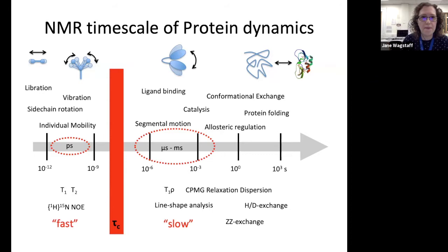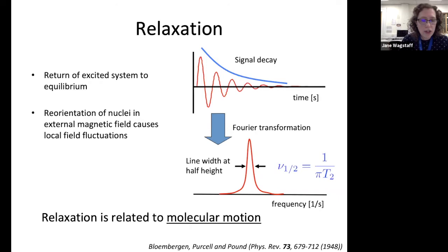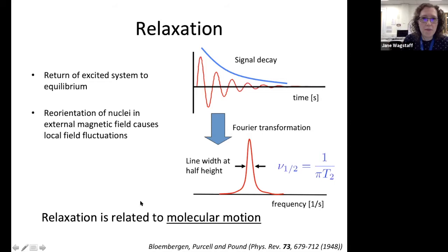Why is NMR so good at studying the dynamic properties of your sample? The signal we get in our NMR experiments is really governed by relaxation — the relaxation properties of the sample — and you can quantify that relaxation through the peak intensity and line shape of our signals. It has been known since the 1940s, when NMR was first developed, that relaxation is related to the molecular motion happening within your sample.